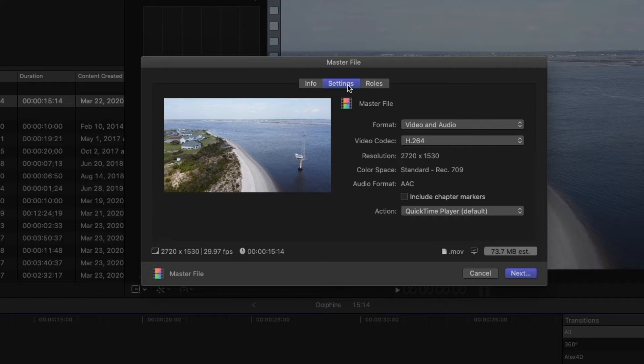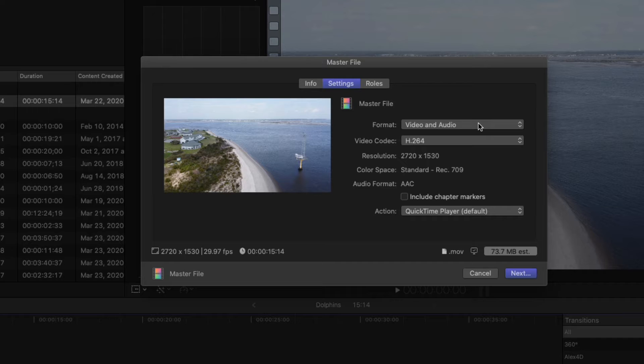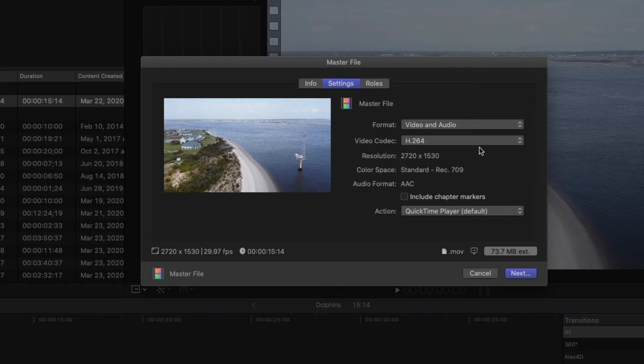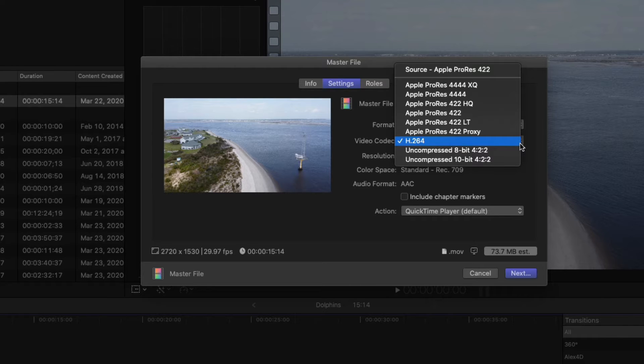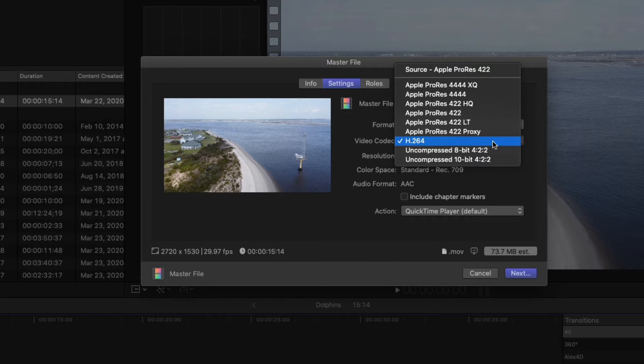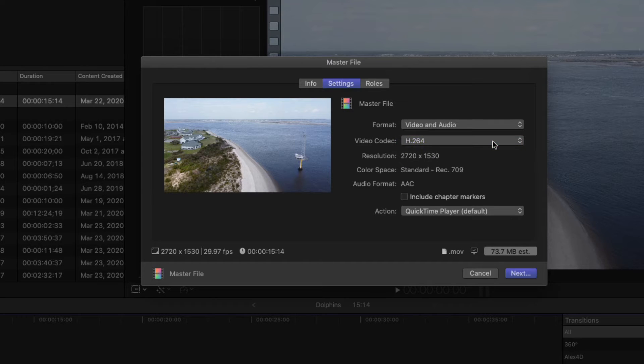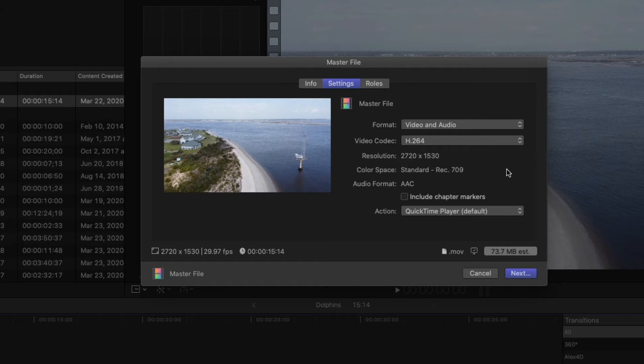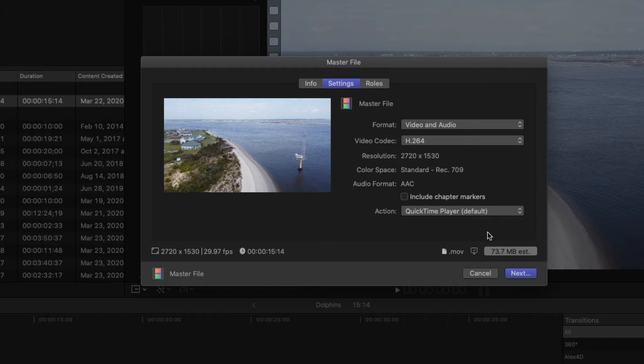So in the settings, what you want to do is make sure you're at video and audio. If you've got audio, you certainly want that included. Use the video codec H264. Now you can click it. There are other selections, but basically all you need to do if you're just going to upload this to YouTube is H264. It's going to be some other information there. You don't really have to pay any attention to it.